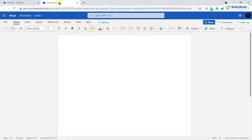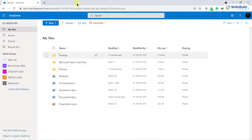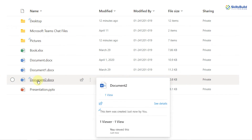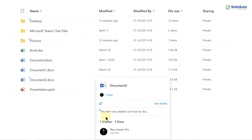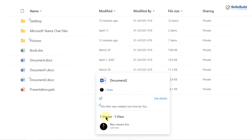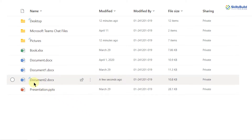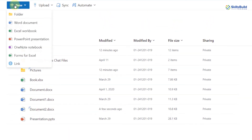Here we have all the same features which we get in our desktop Microsoft Word. As soon as you're done working, you just save it and everything gets saved here. Here is Document 2 which I just created, and you can see the detail about this document. This is how you can create different documents onto your OneDrive and access and use them.